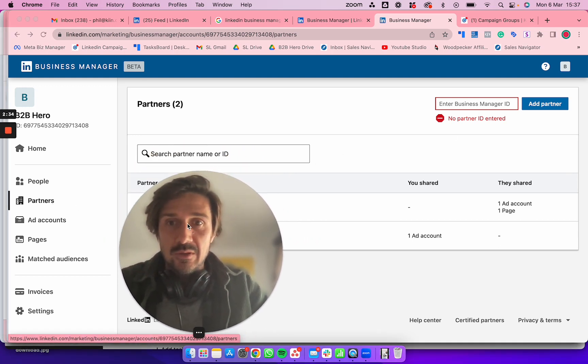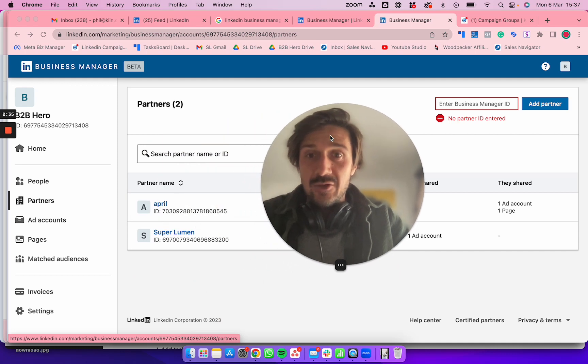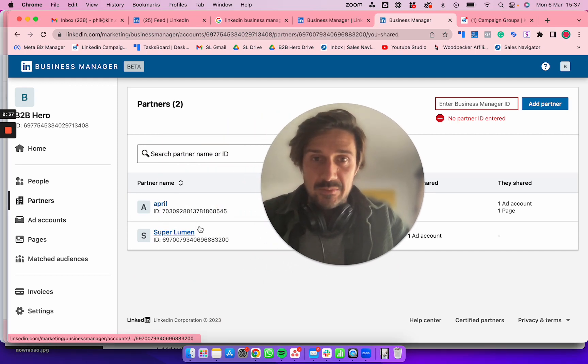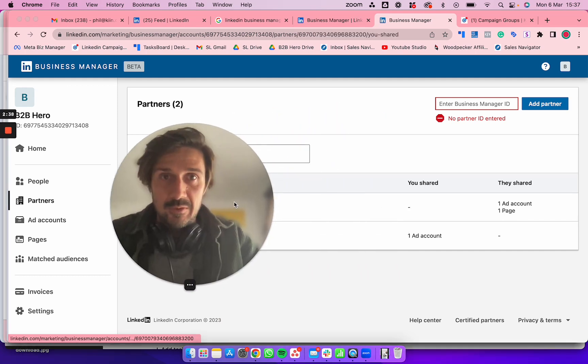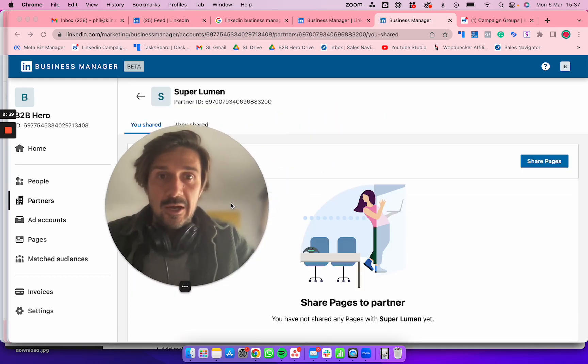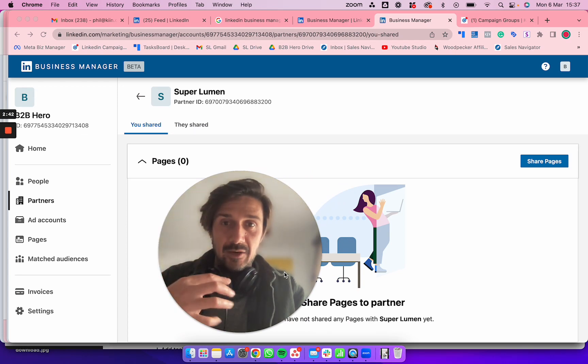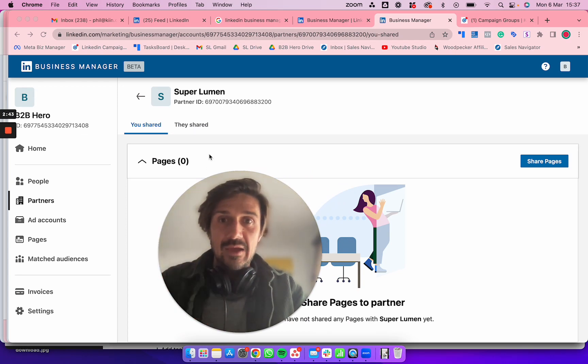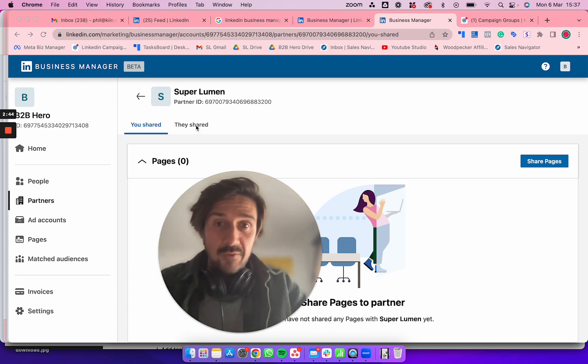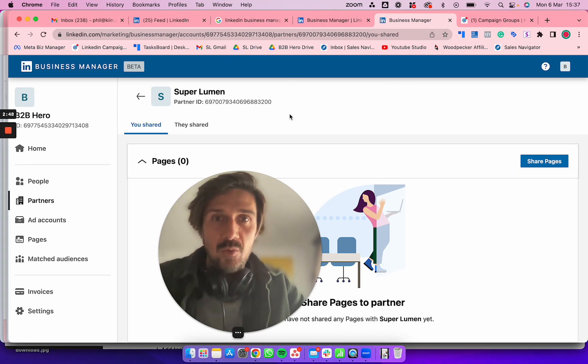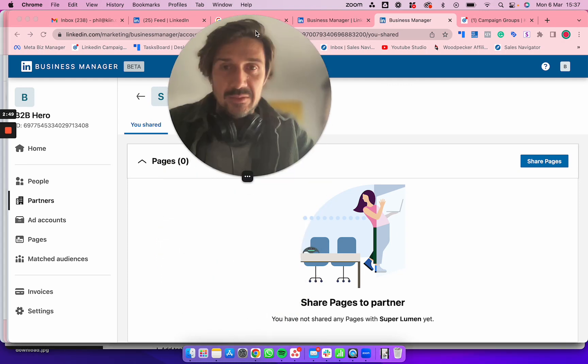Then you click on that partner—let's assume it's this Super Lumen. This would be B2B Hero. You can see what I've shared with you and what you've shared with us. You just need to share with us—as a partner, we don't share anything with you.